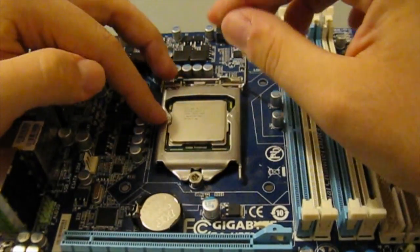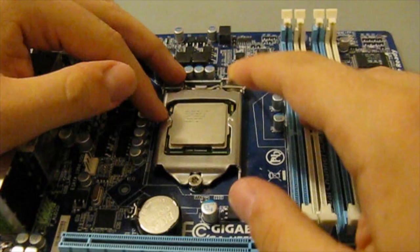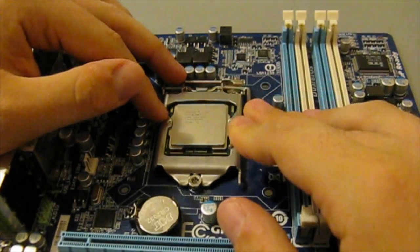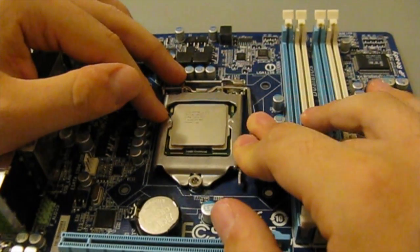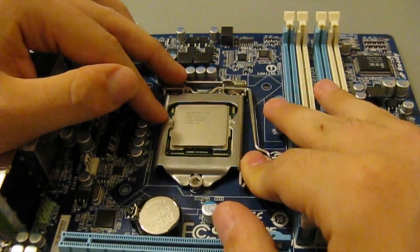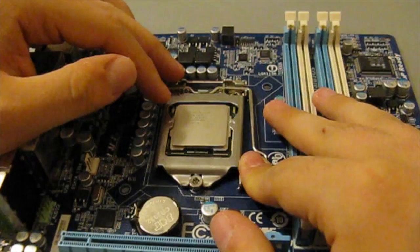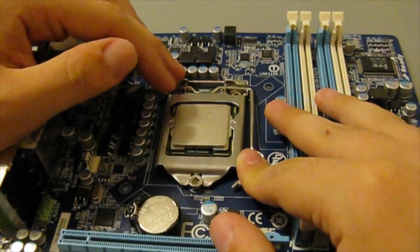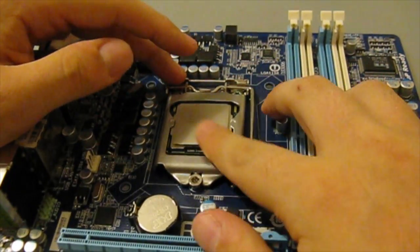There should not be any insertion force at all. Then you'd want to put this back and put it down. There's going to be a little bit of tension while you're putting this lever down, but don't worry, you're not going to break your motherboard.